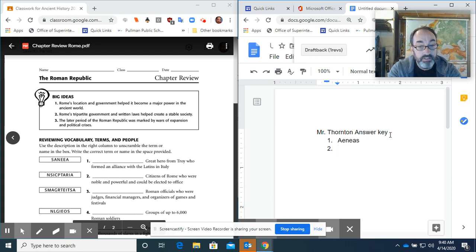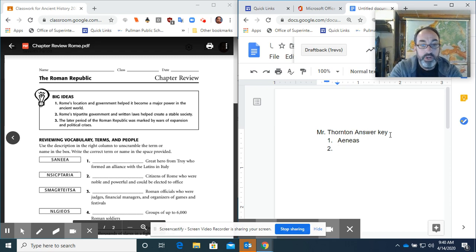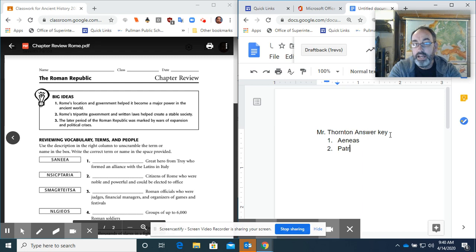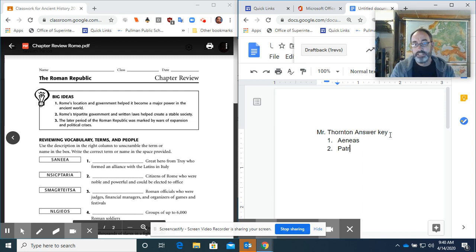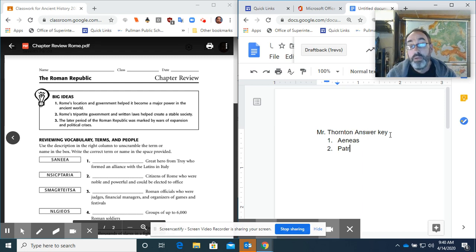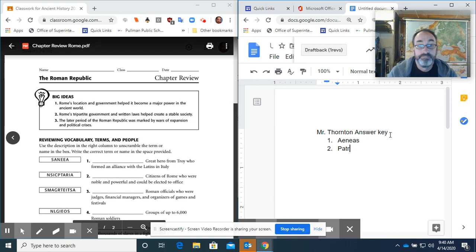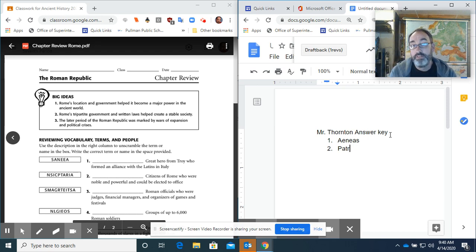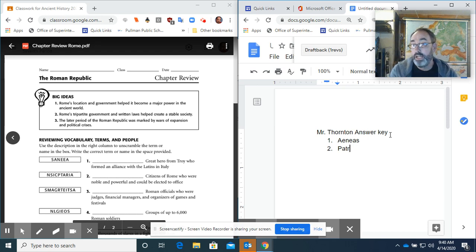Next one, citizens of Rome who were noble and I don't remember how to spell it. So there it is. I'll leave it there. Okay, once you get this document done, submit this document, turn it in on this assignment, make sure your name's on it and I'll grade that.